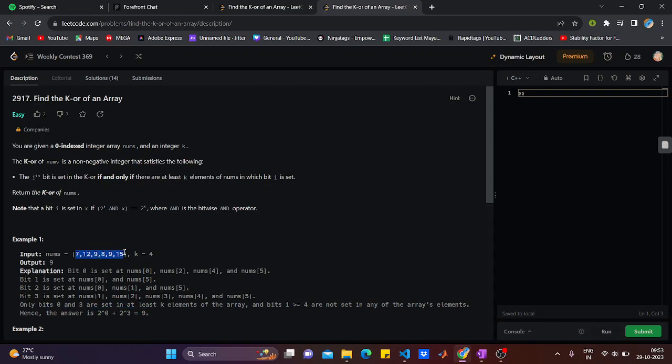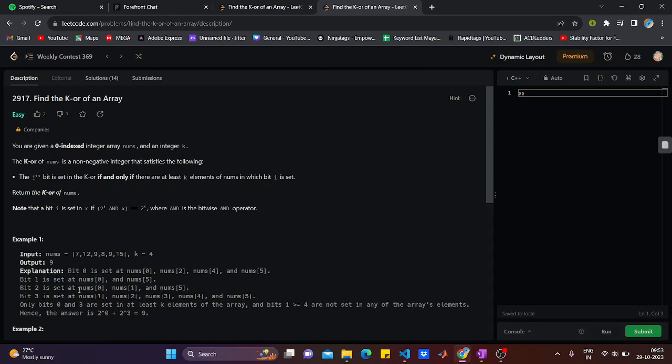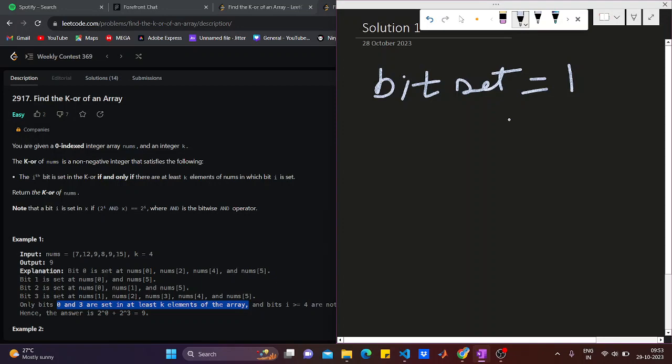You can see here in the example: 7, 12, 9, 8, 9, 15. Bit 0 is set in this, this, this, this. Bit 1 is set in this. Bit 2 is set in num 0, num 1, and num 5. Bit 3 is set in this. So only bit 0 and 3 are set in at least k elements of the array.